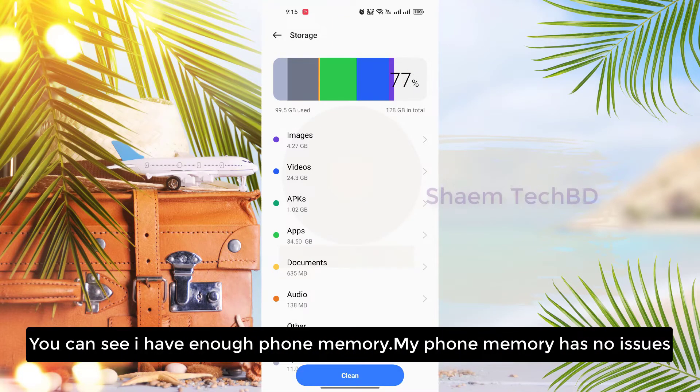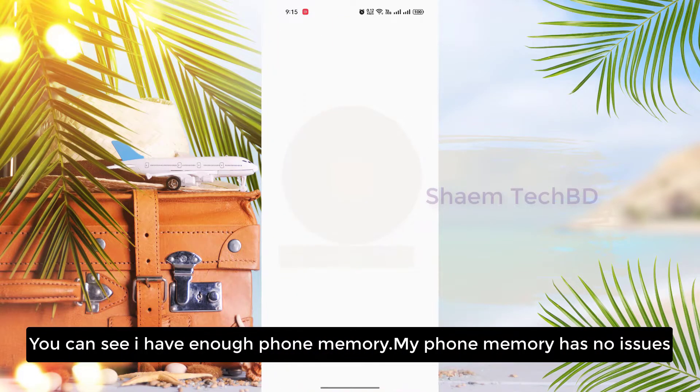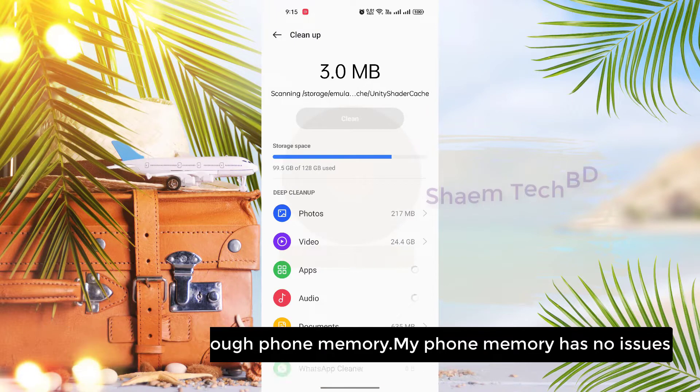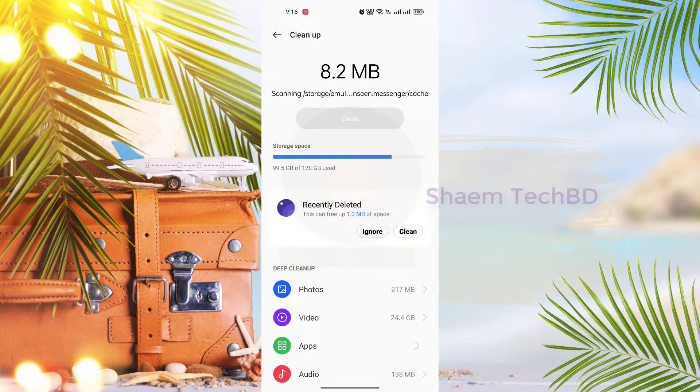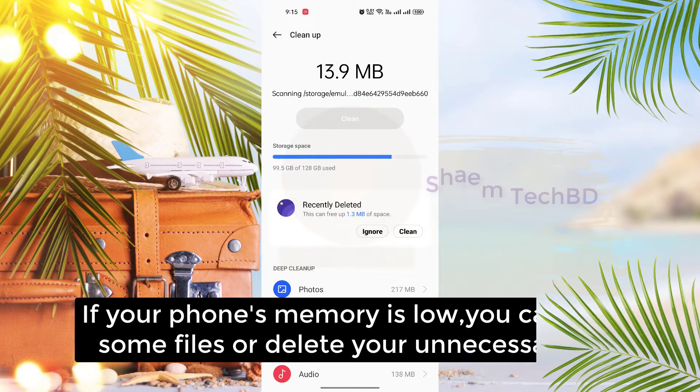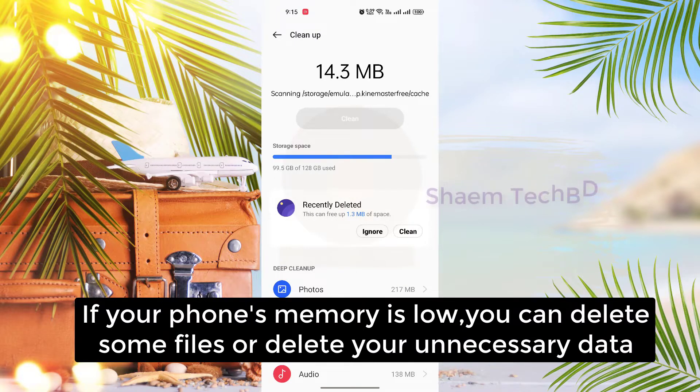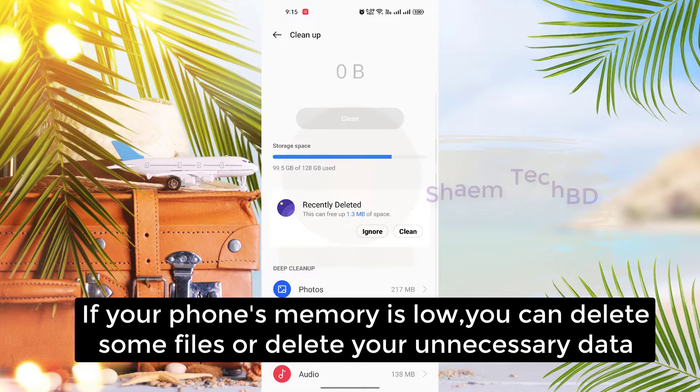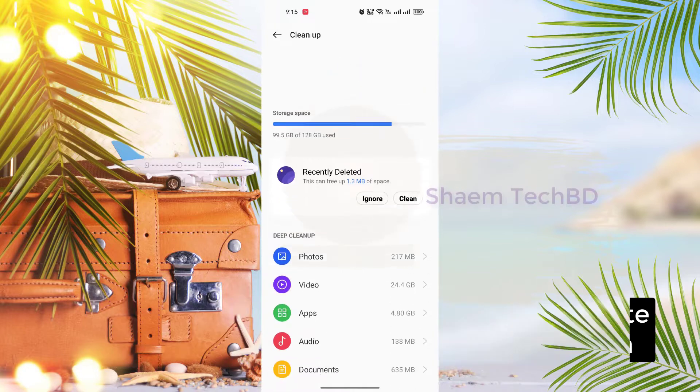You can see I have enough phone memory, my phone memory has no issues. If your phone memory is low, you can delete some files or delete your unnecessary data.